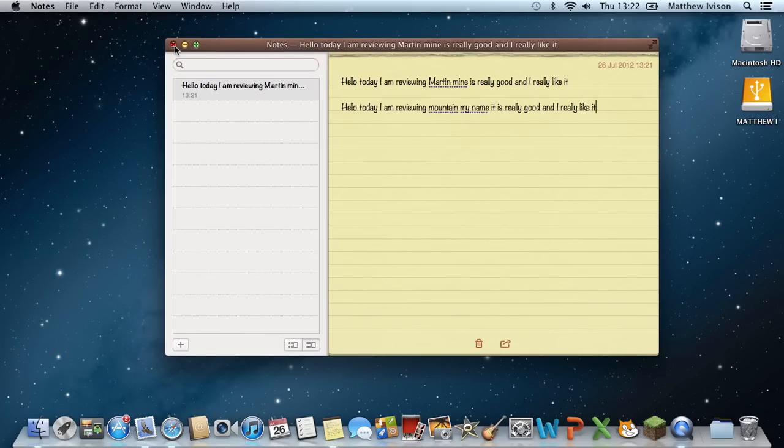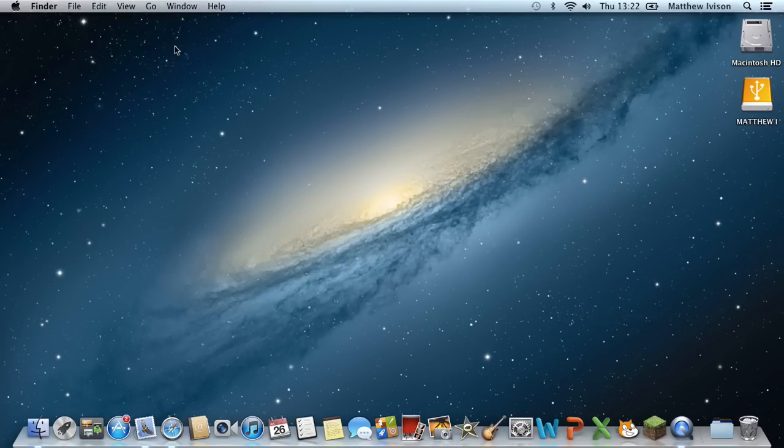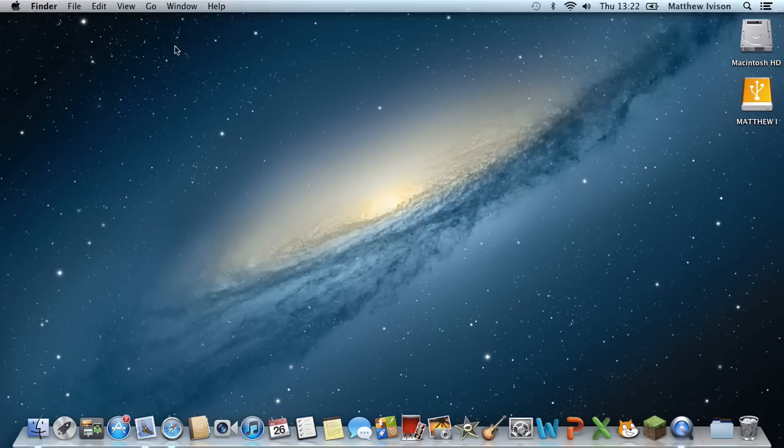So that's Siri Dictation. It will make all of my email sending and writing a description on, say, a YouTube video so much faster and so much more fun to do. I will really enjoy using the dictation and it will save me a lot of time.